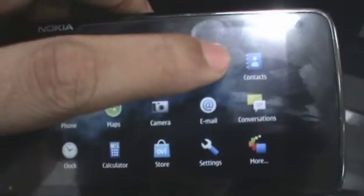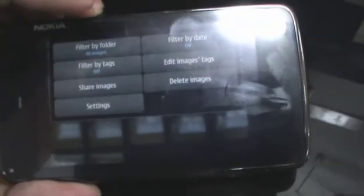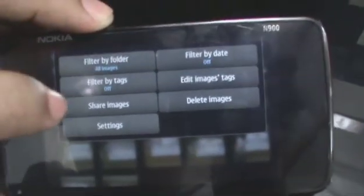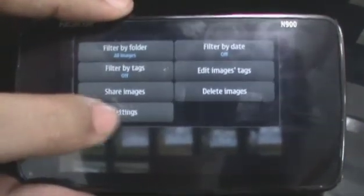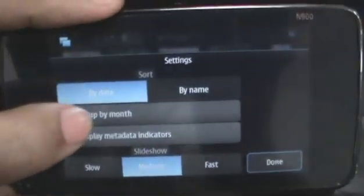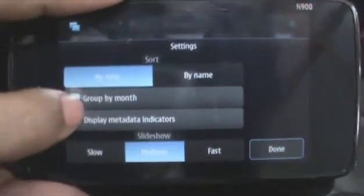The photos application is basically your default imaging application on the Nokia N900. It lists all your pictures according to when you've taken them by thumbnails. You can also choose to filter by folder or date, edit the image tags, share the images, delete images, or go to your settings where you can choose to sort by name or by date, group by month, set a slideshow speed, etc.